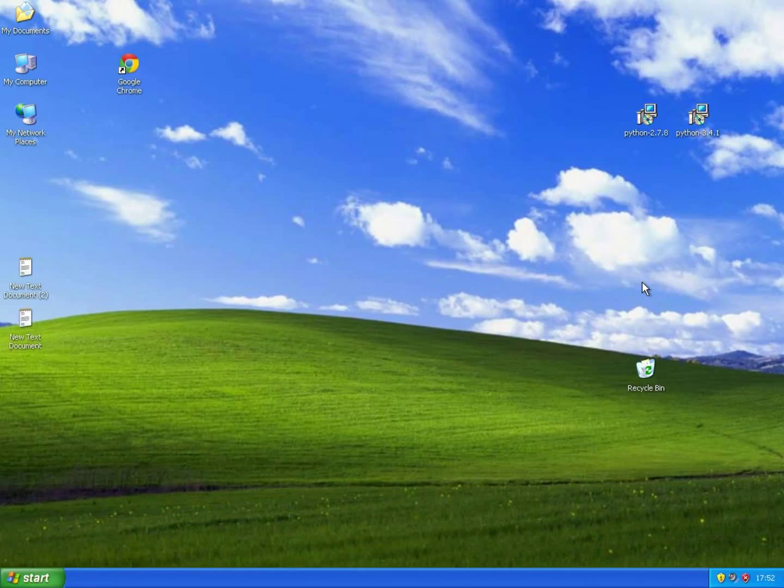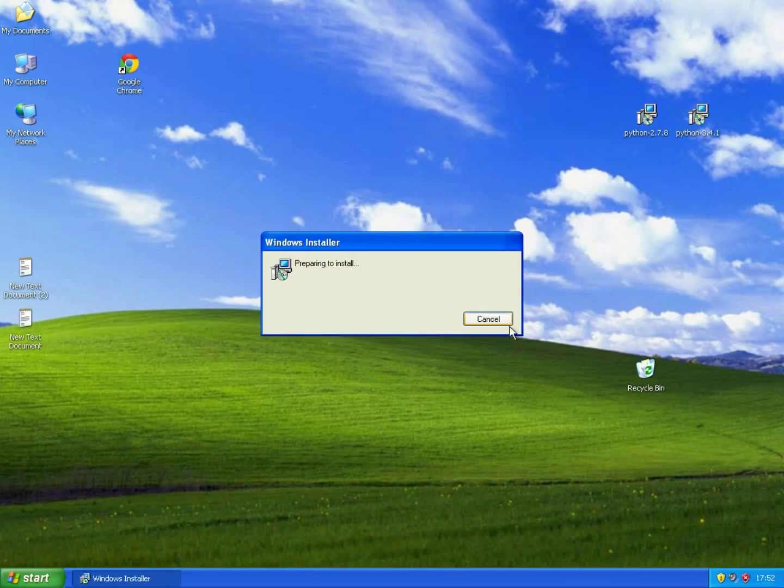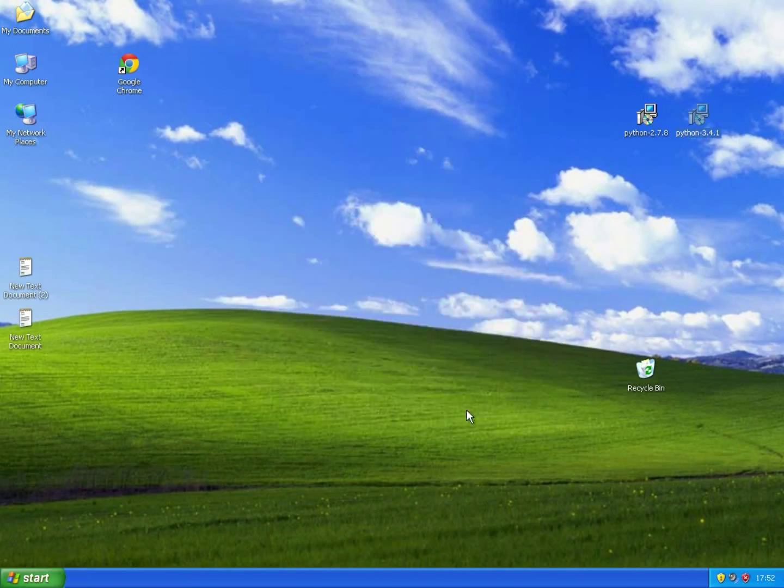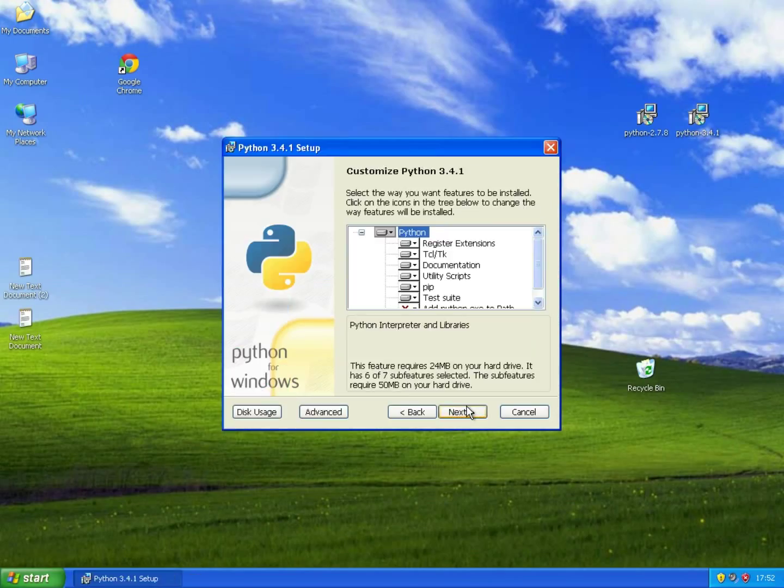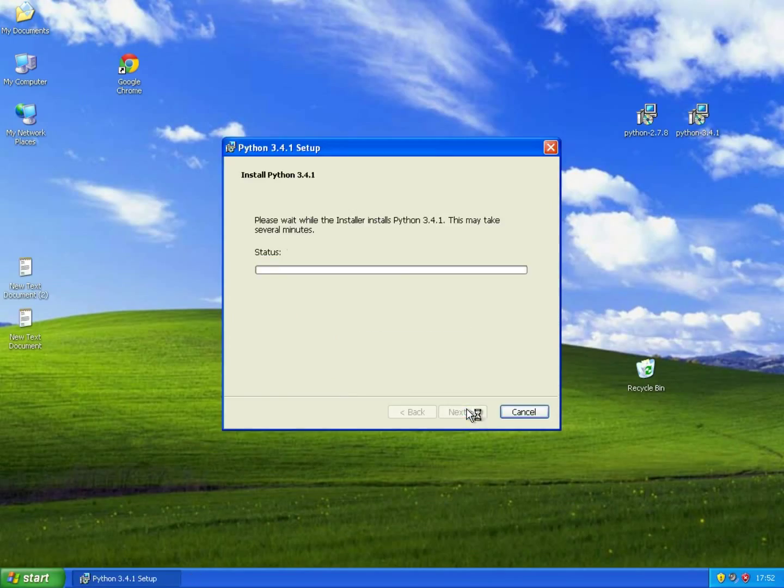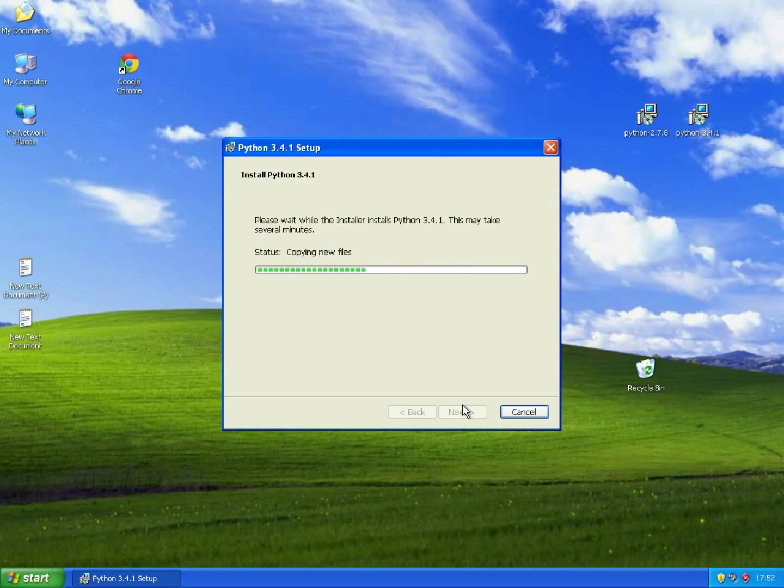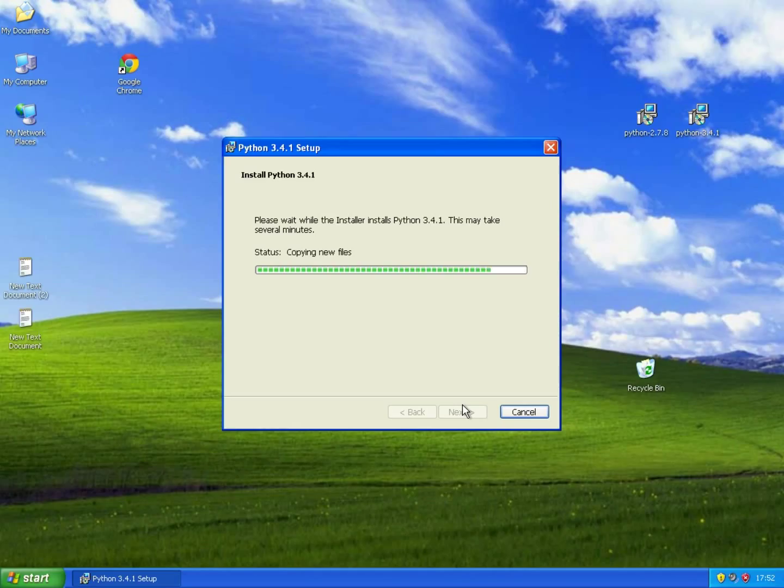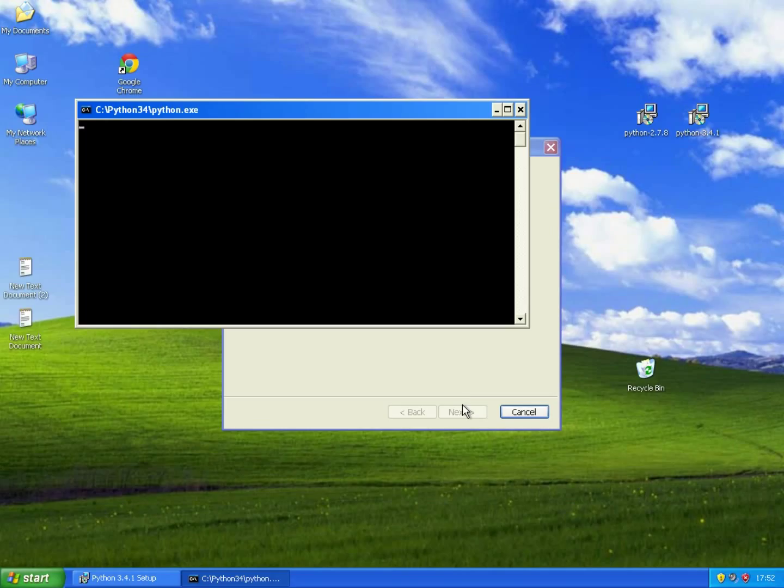The next thing we want to do is to install Python 3.4. This could also take a while. And remember you only have to do this if you are using Windows XP.